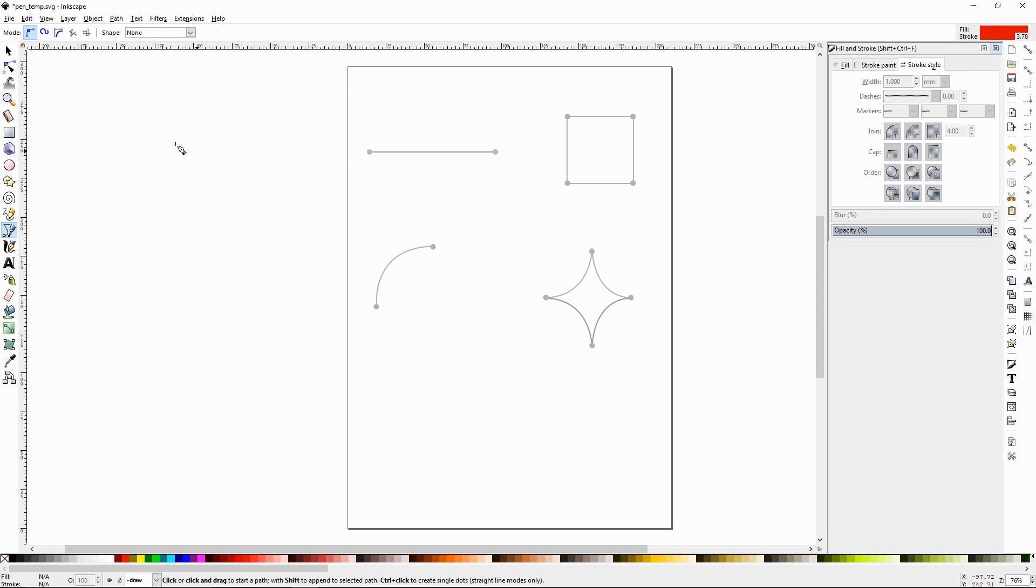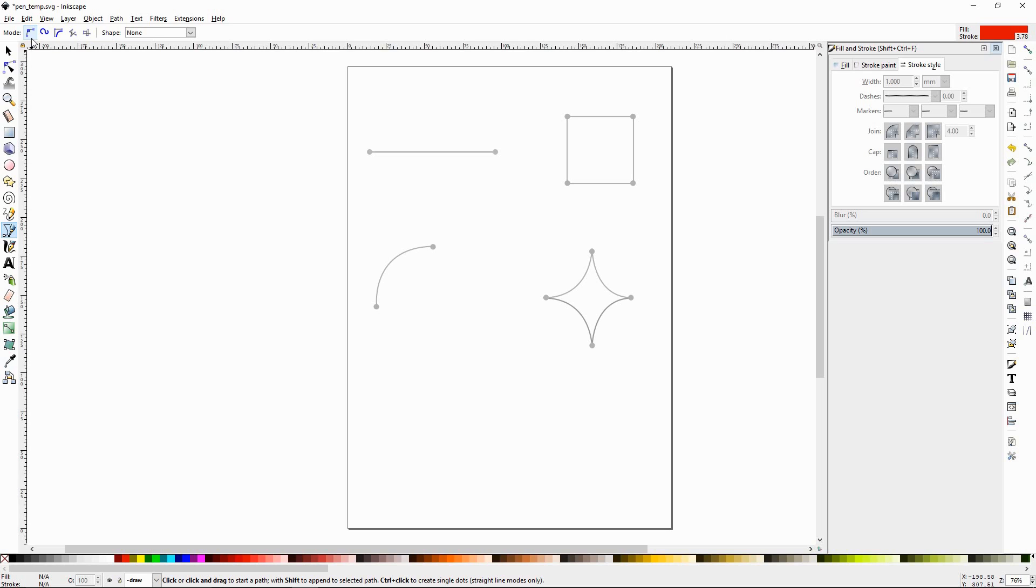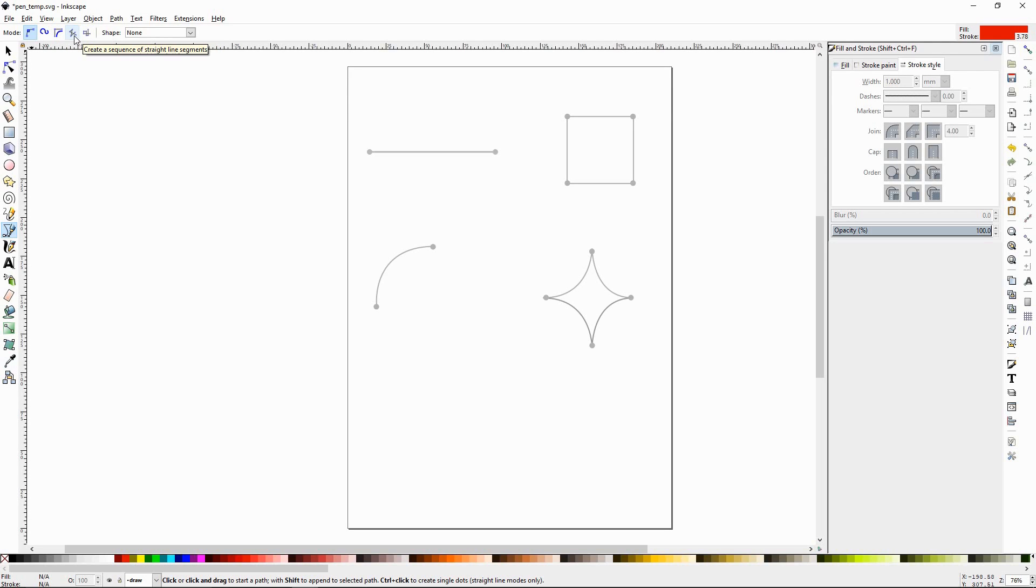Alright, so we've selected the tool. The first thing we want to check is that up in the top left hand corner, the create regular Bézier path is selected. That's the first one and not any of the other ones. These two will make smoother paths and these two will make geometric designs. They're useful, but most of the time you want to keep it set to regular.